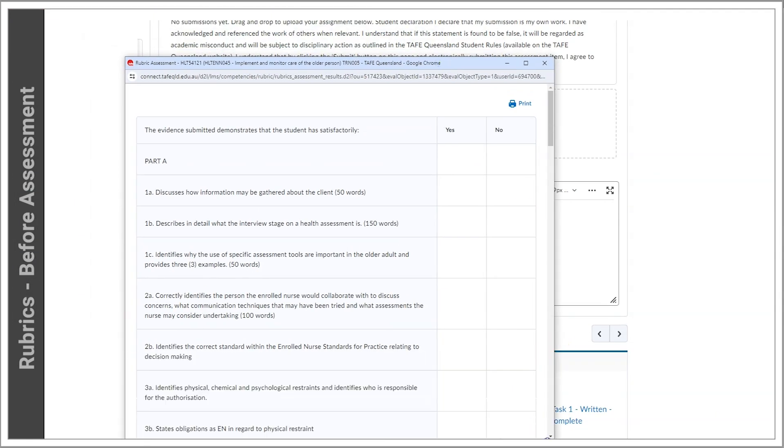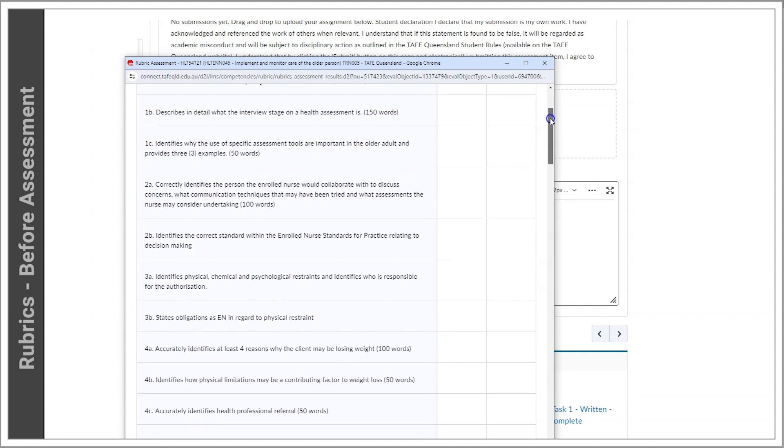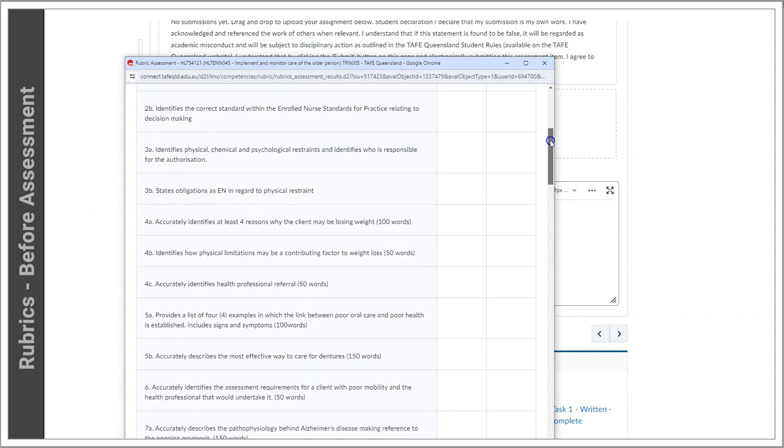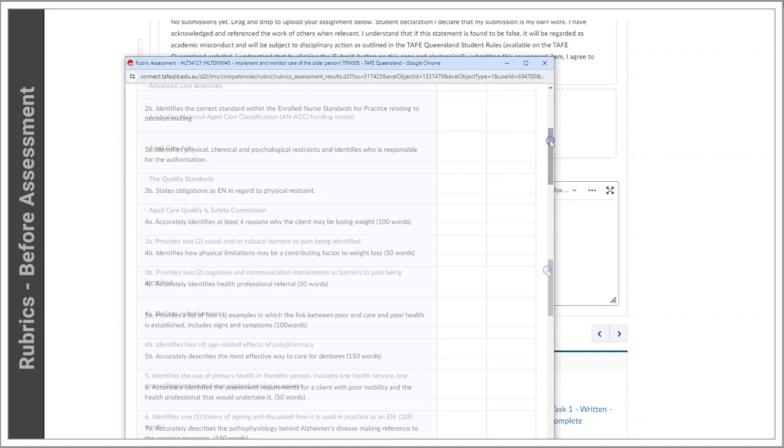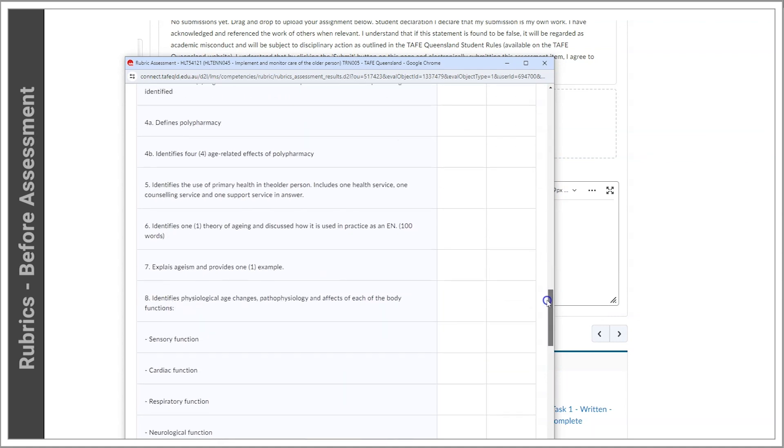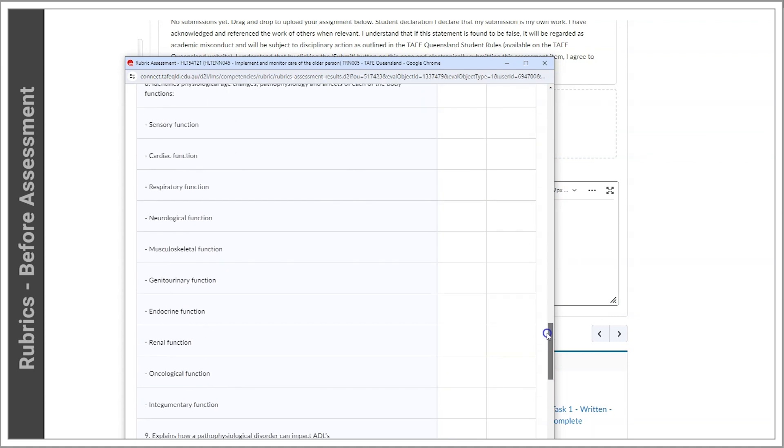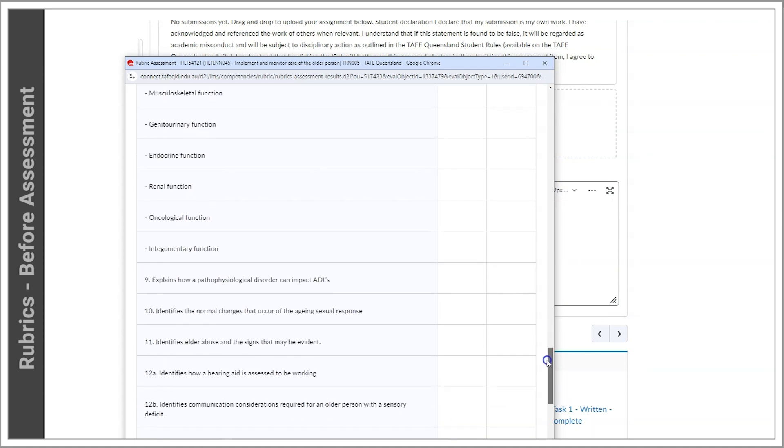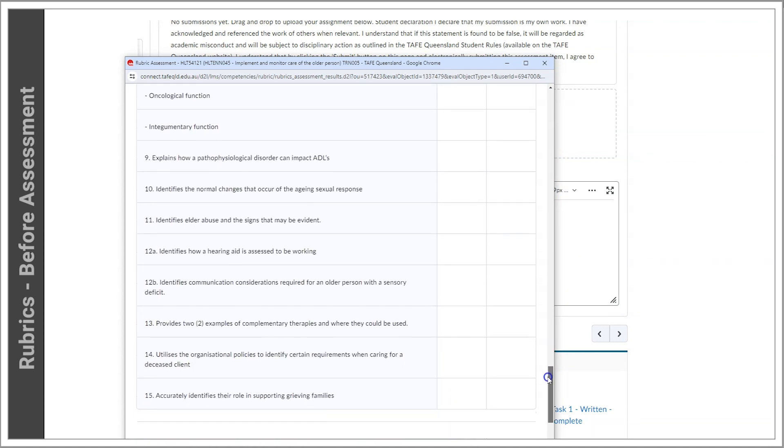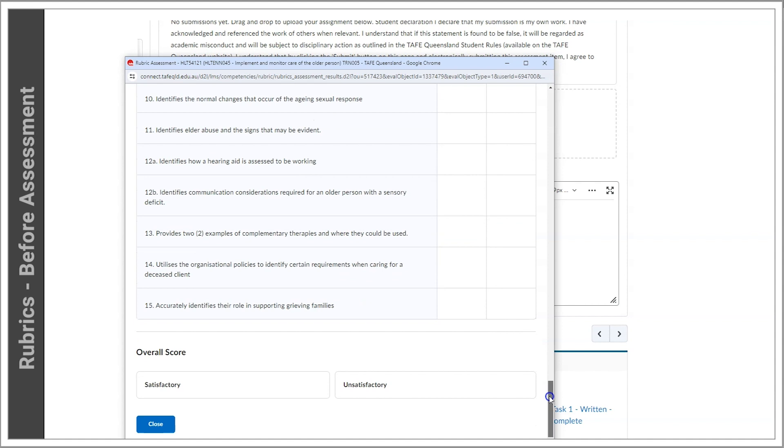Open the rubric, where you'll see a table detailing the criteria, actions or questions essential for demonstrating competency and earning a satisfactory result. Keep in mind that achieving this requires correctness in all aspects within two attempts.